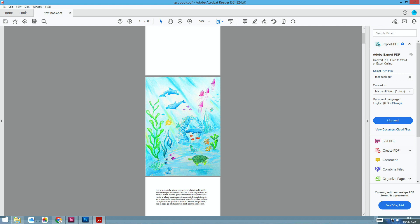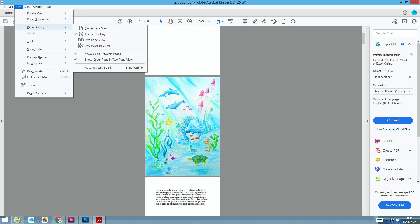And then when your PDF is ready, it will look like this. It doesn't show you double pages to start with. If you want to see double pages, what you need to do is go up to the menu at the top there and click on View, Page Display, and Two Page Scrolling. When you've clicked on all of those, you'll end up with something that looks a bit like this.